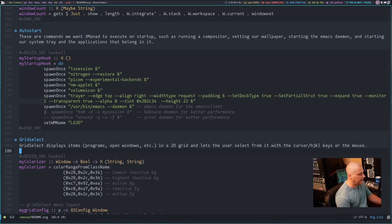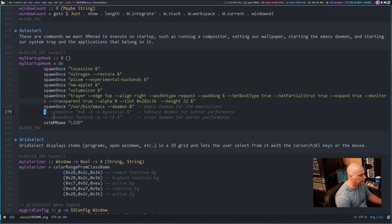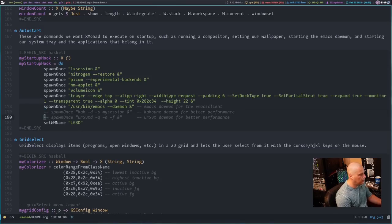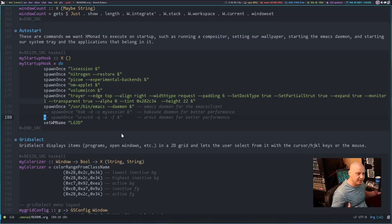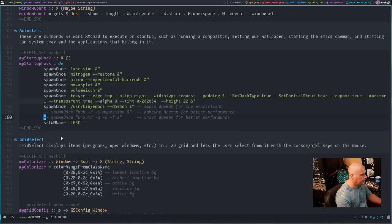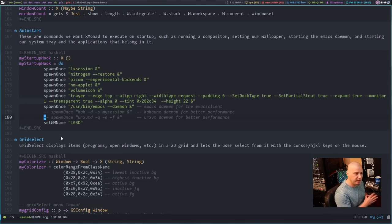I also have a couple of daemons commented out — in Haskell you comment with two dashes. I used to use the Kakoune editor and would start it as a daemon. I also have urxvtd, the urxvt terminal daemon. I no longer use urxvt because I use Alacritty, but if I did use urxvt I would definitely run the daemon in the background.